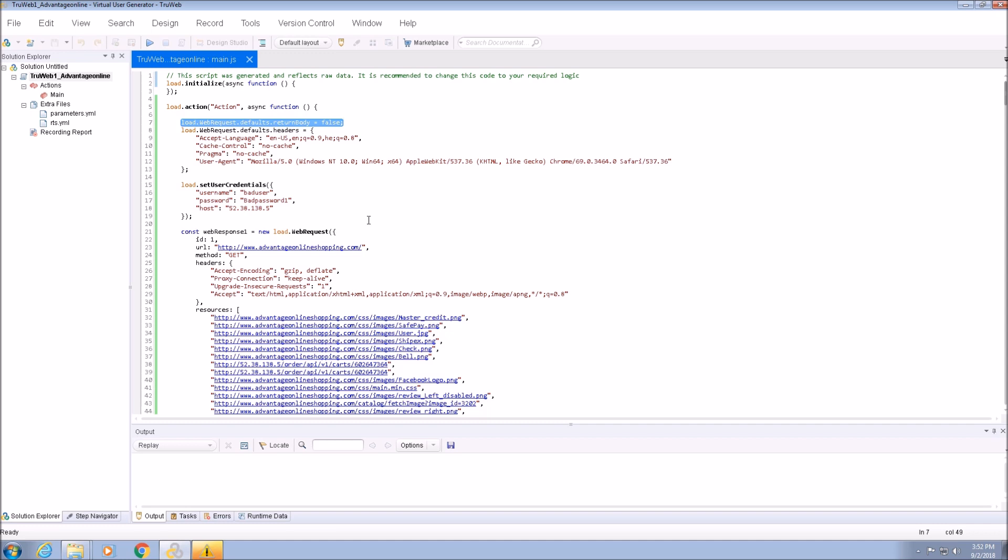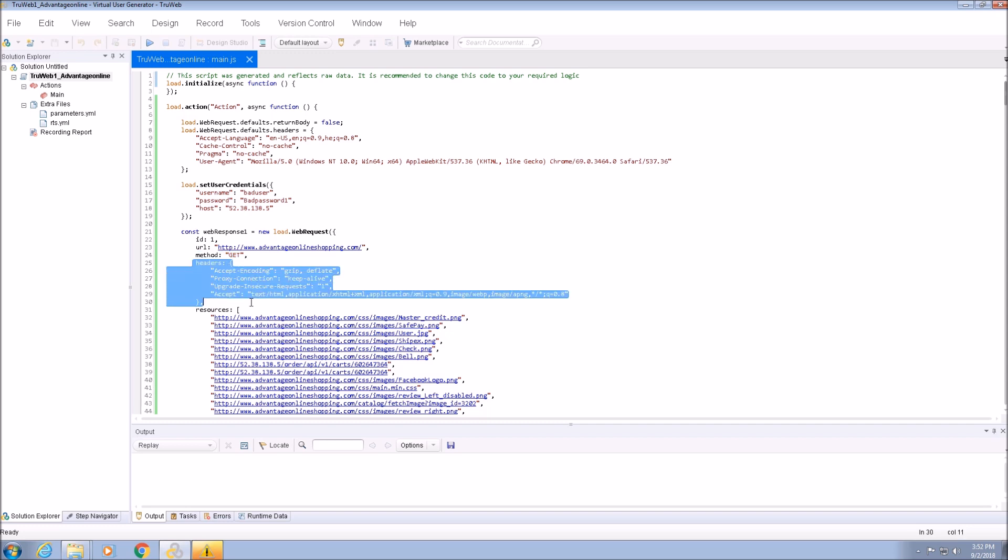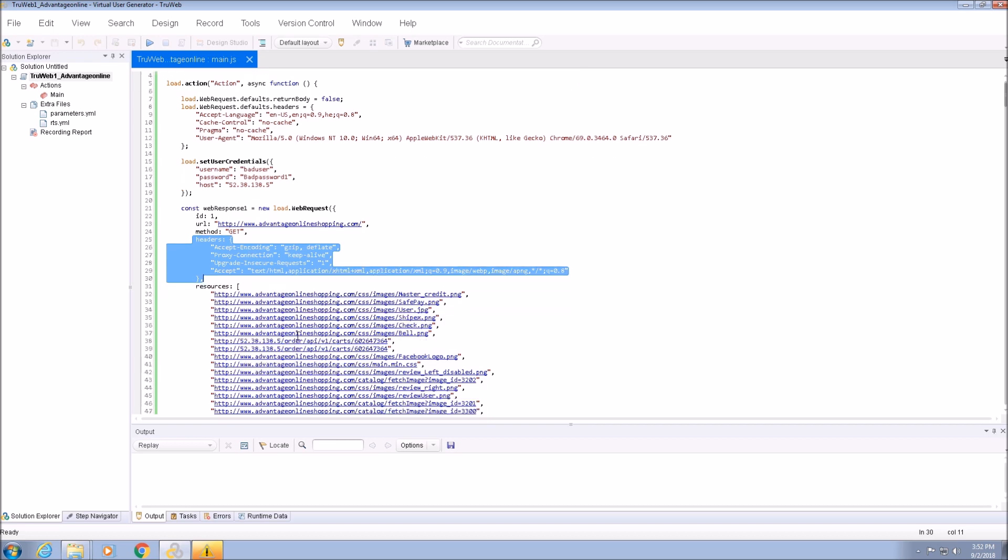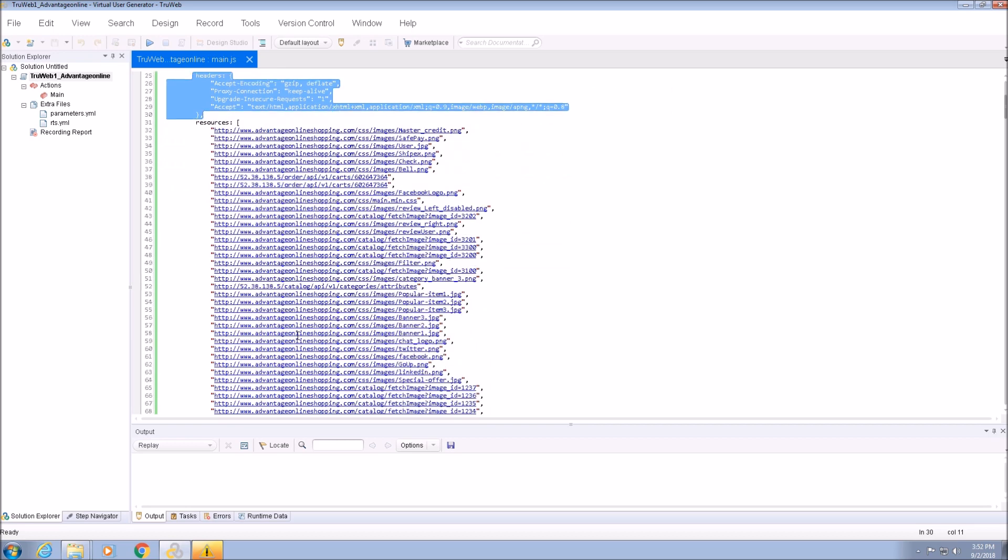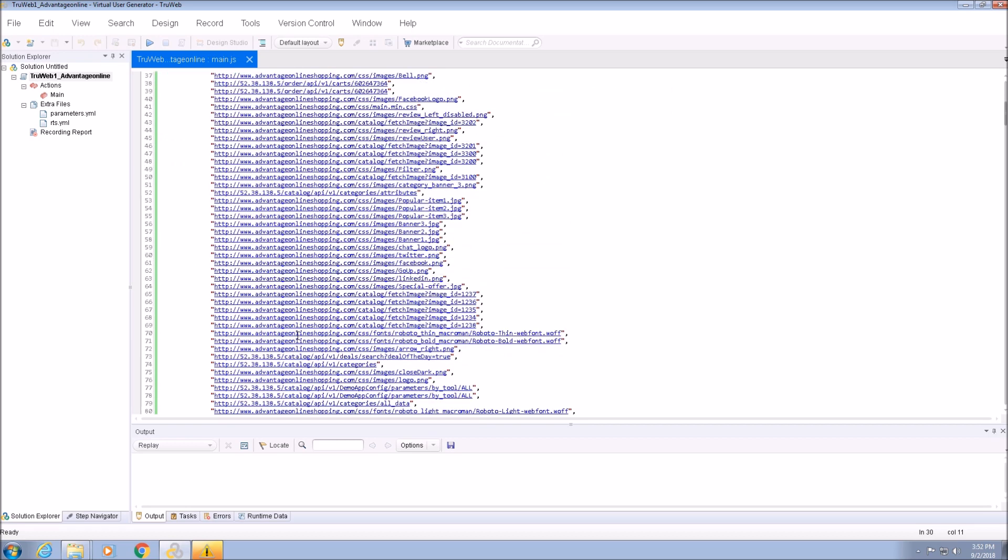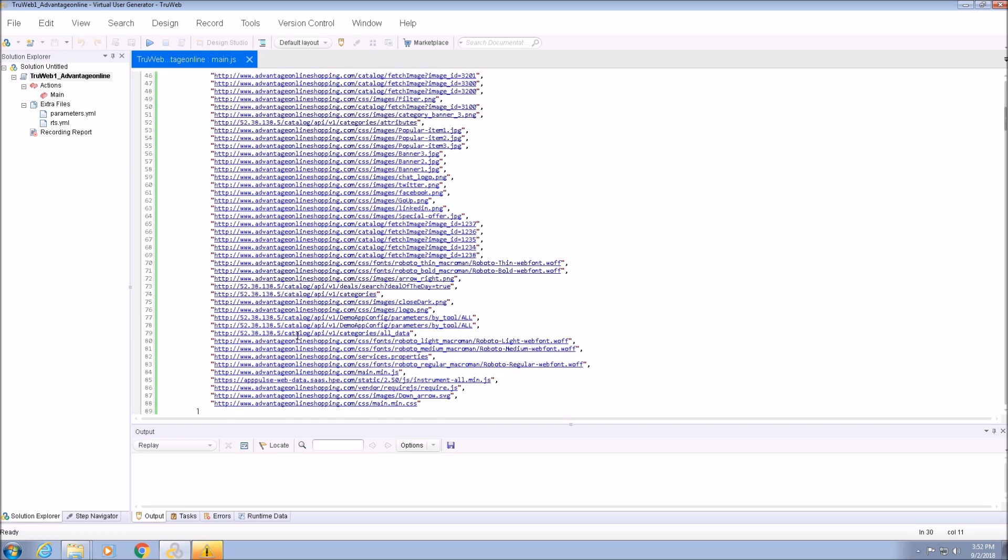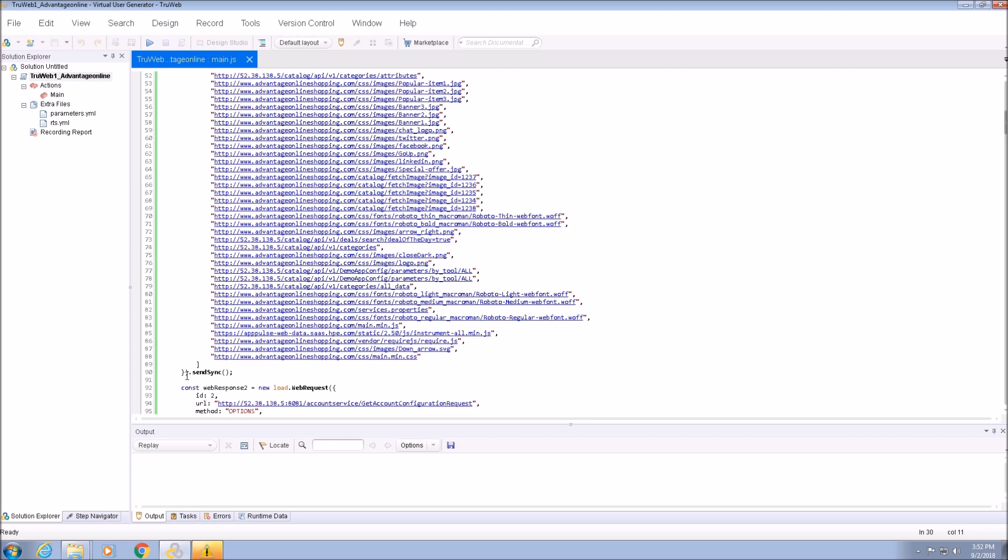The first RebRequest will retrieve the homepage of the Advantage Online Shopping website. We set the URL property to the homepage and the method to get. We can also add some headers and all the resources the page should download once it is loaded. At the end, we call SendSync to dispatch the RebRequest.